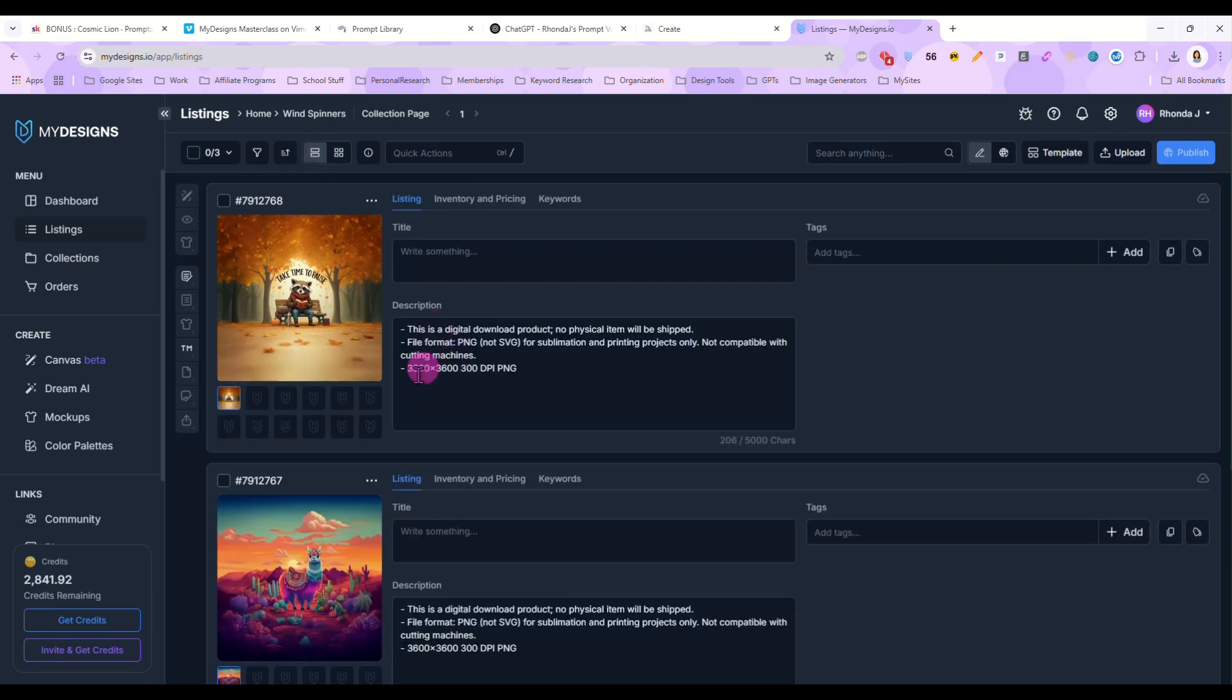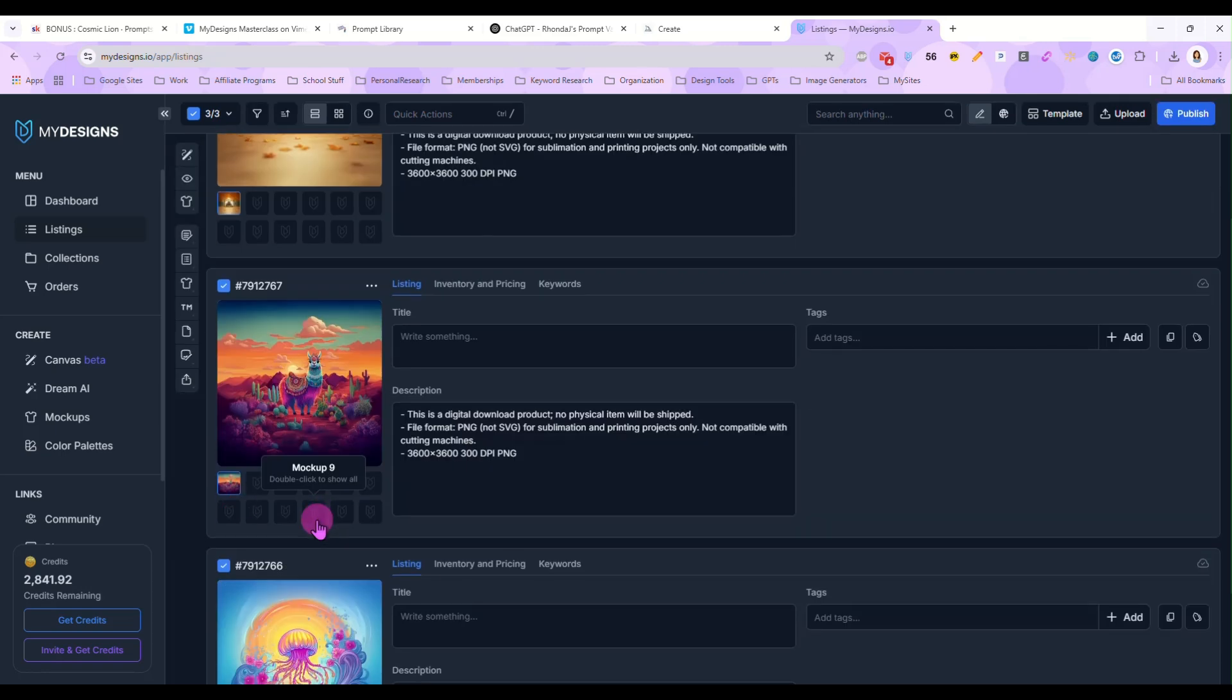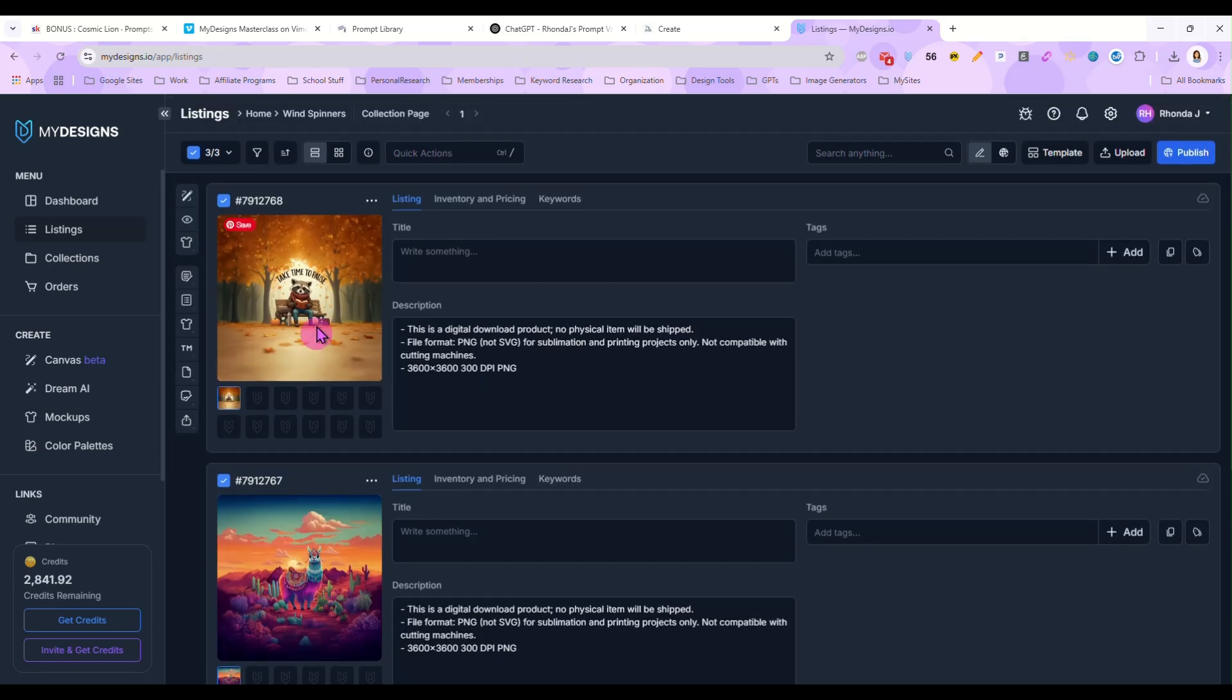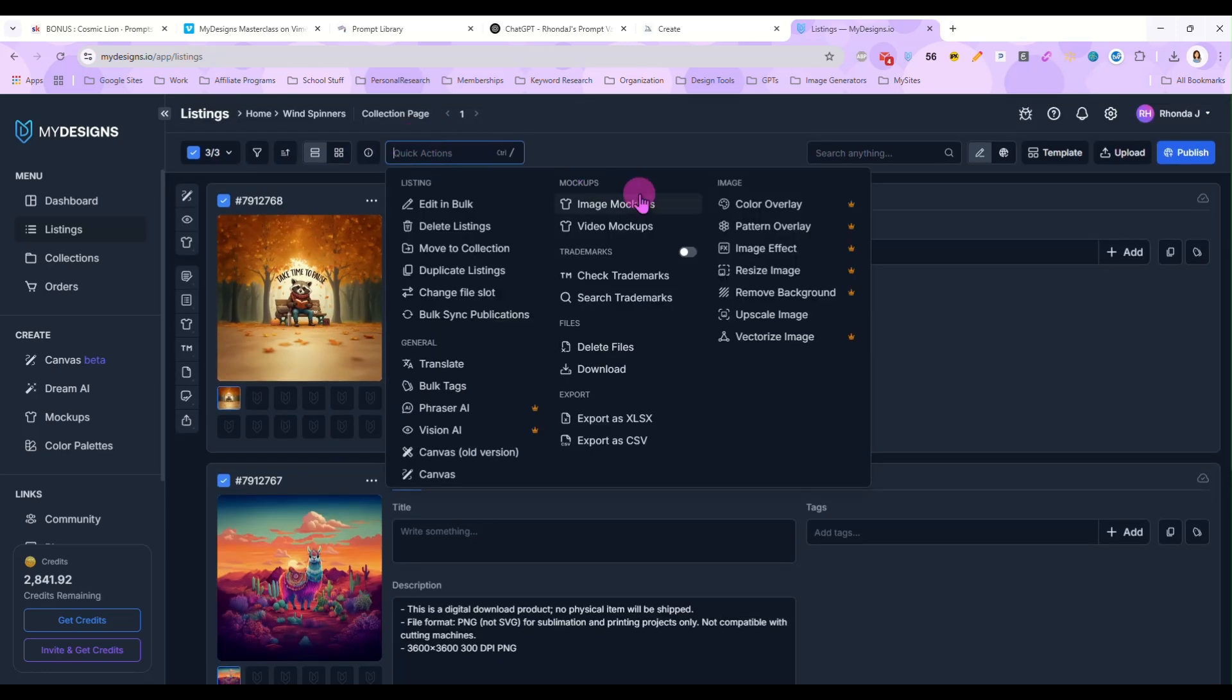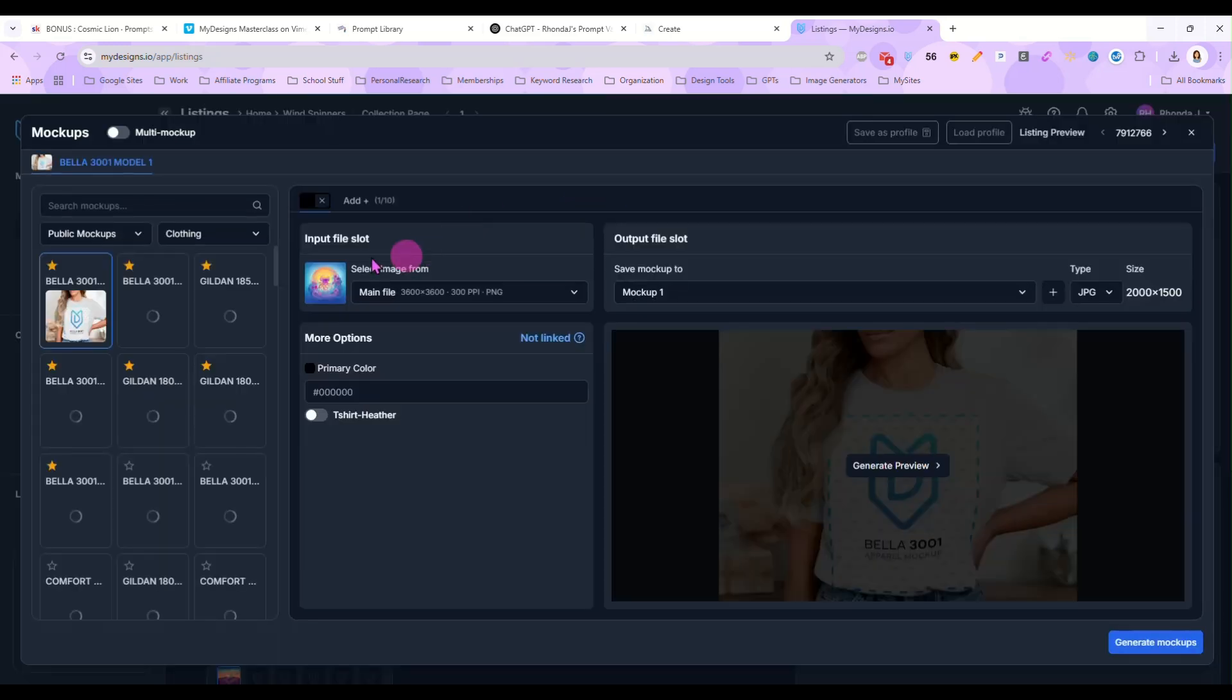So we have a jellyfish that I did earlier, our llama that we just did and the raccoon. So we're going to upload all of those to their own listings. Okay. Those are uploaded. Let me change my view and I'm going to select all three of these.